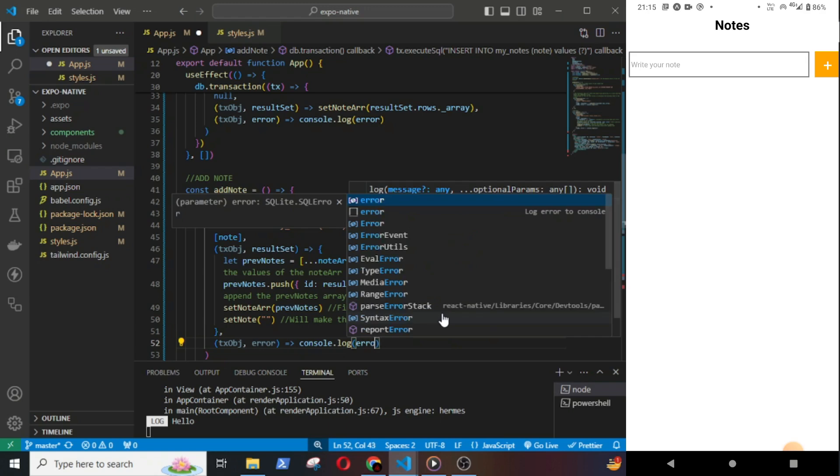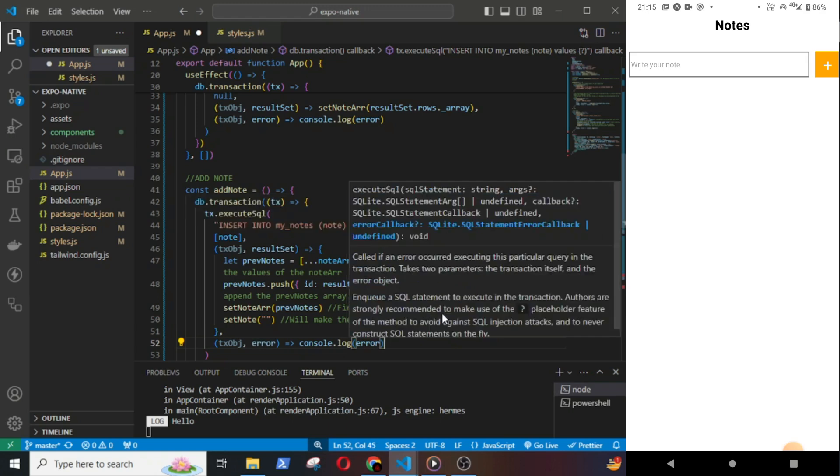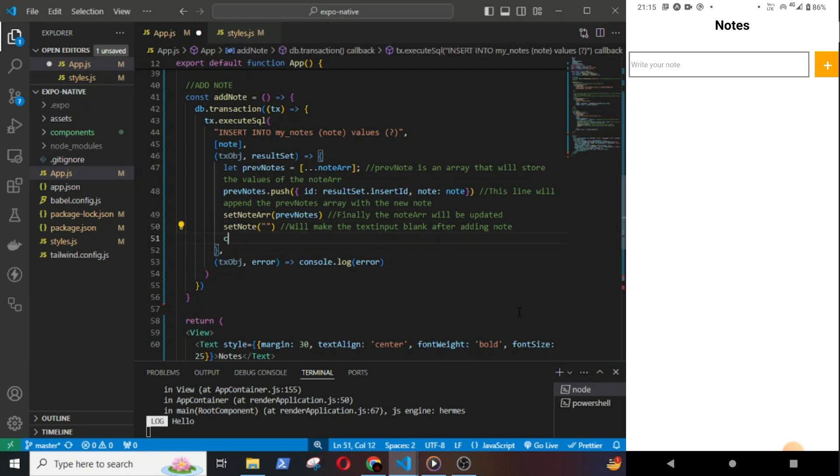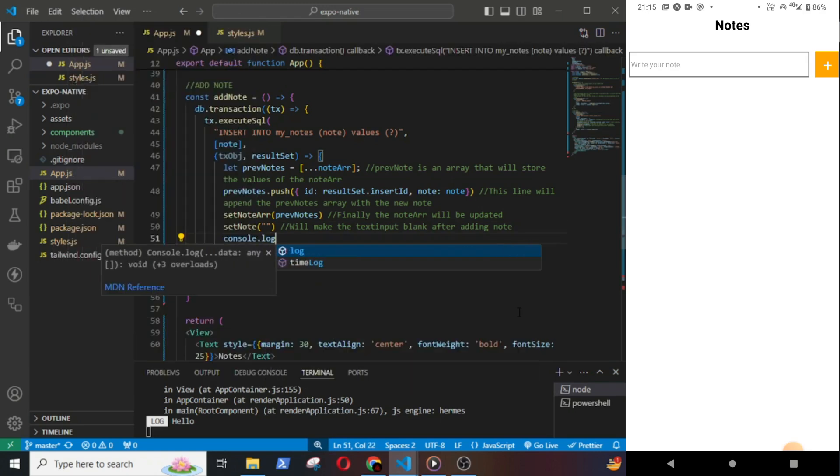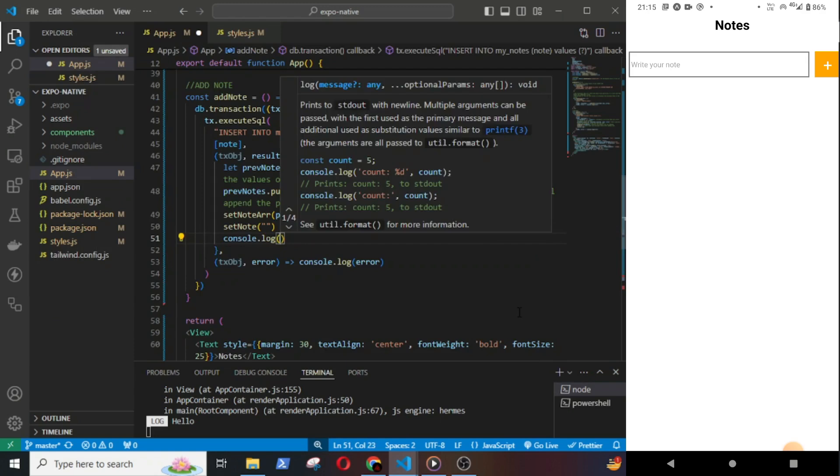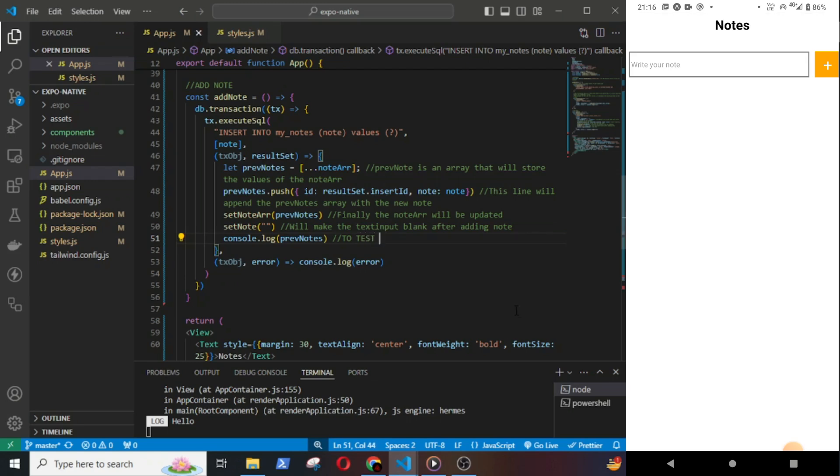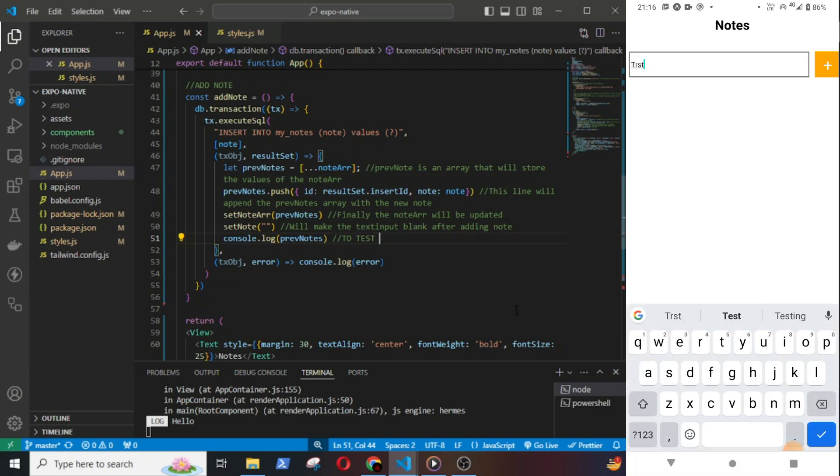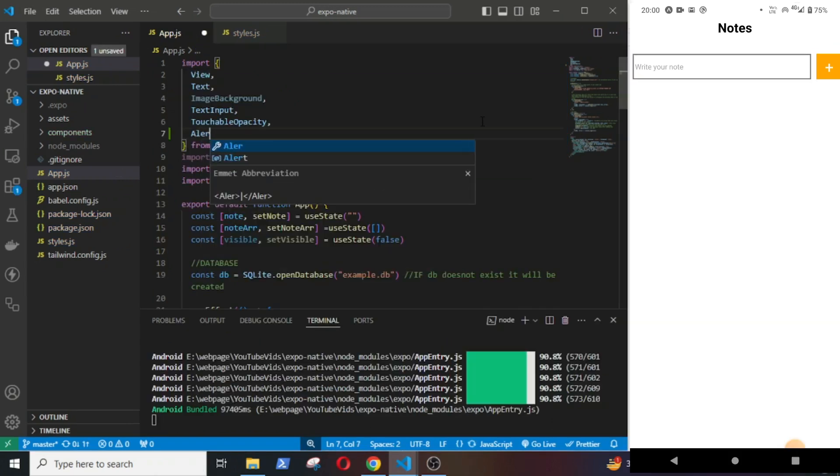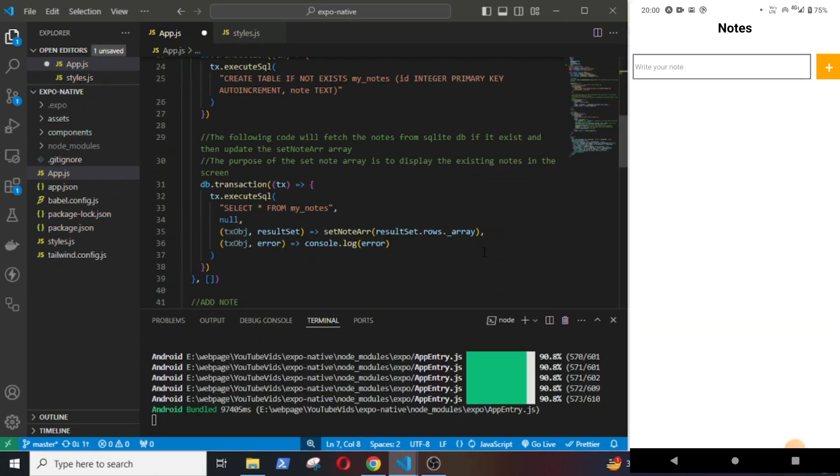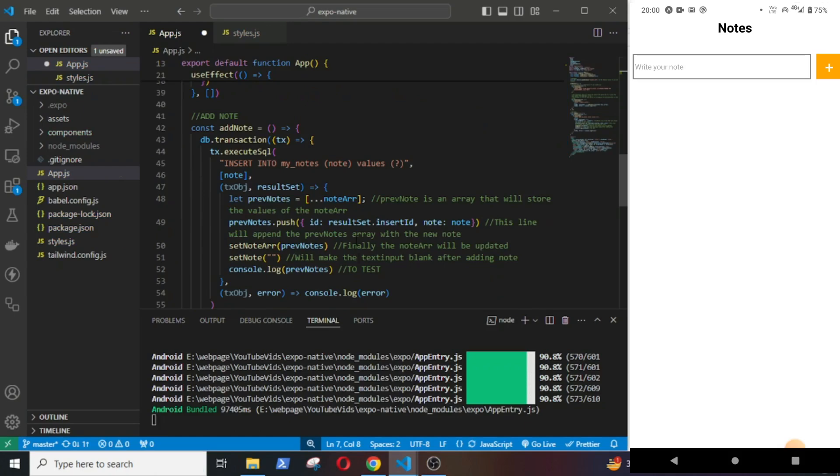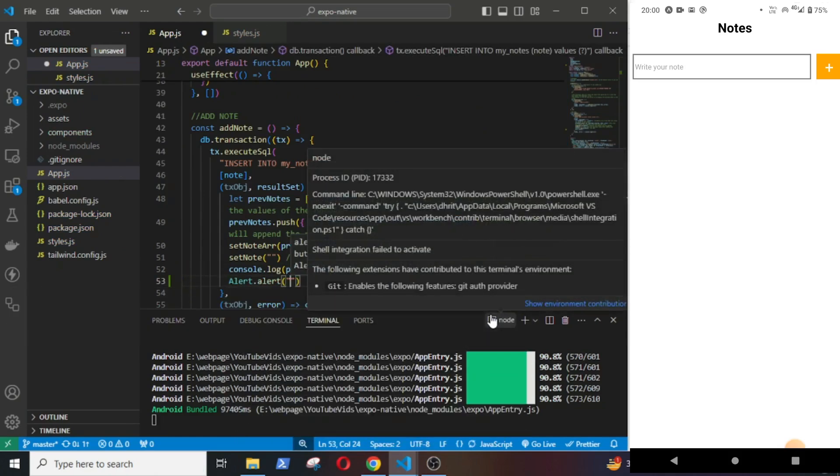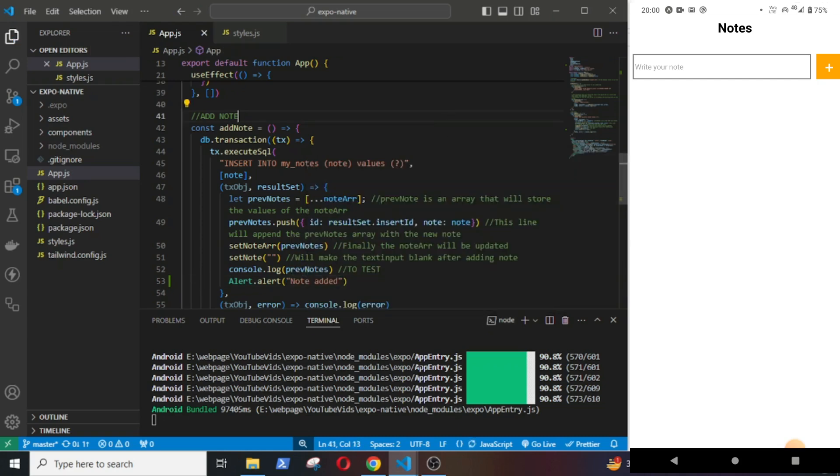And tx object error, this will console log if there is any error. And I will console log the preppedNodes just to test if it is working. Let's try it out. Okay, the new node is being shown in the console. I will also add an alert that will be shown if a new node is added.